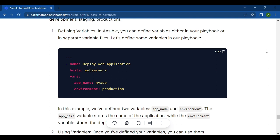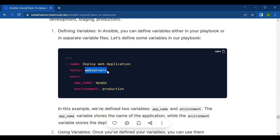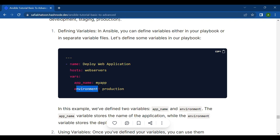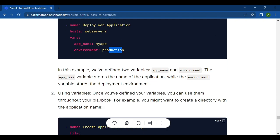Let's define some variables in our playbook. First is name: deploy web application. Second is hosts: web servers. Third is vars. First is app_name: my_app, and environment: production. In this example we have defined two variables: app_name and environment. The app_name variable stores the name of the application, while the environment variable stores the deployment environment.